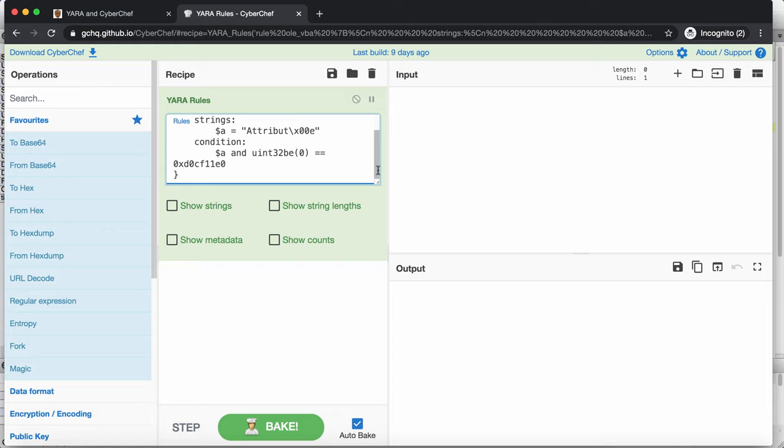Now, this rule, like many detection rules, is not perfect, it's not 100% guaranteed. For example, this one here, you can bypass detection by stomping the VBA code. But that's not the subject here. Here I want to show you how you can use CyberChef and Yara.